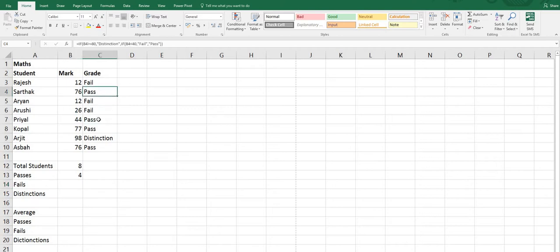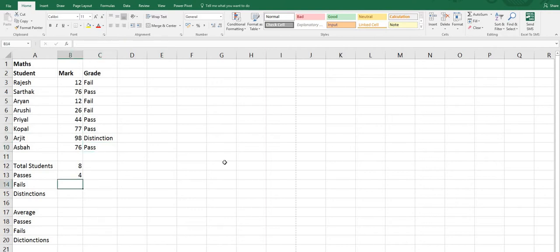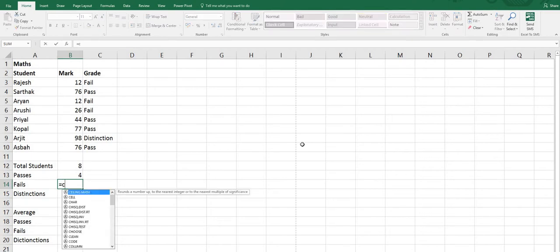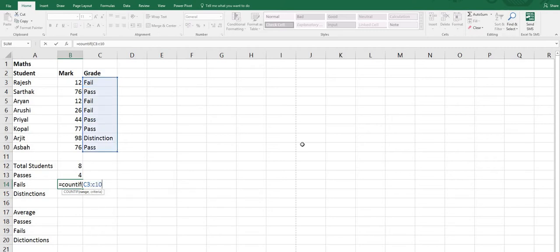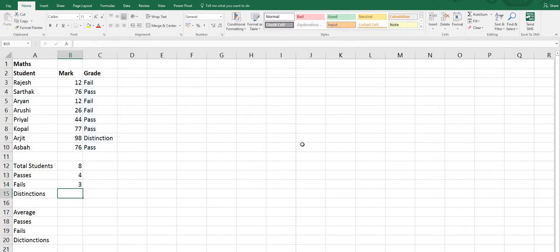Now we have to count how many students are failed. Same formula again: equals sign, COUNTIF, then the range from C3 to C10, comma, then double quotes, type Fail, close double quotes, press Enter. The answer is 3.